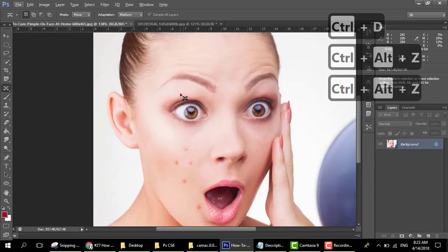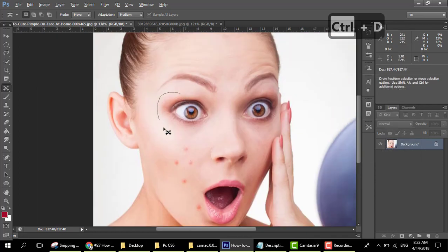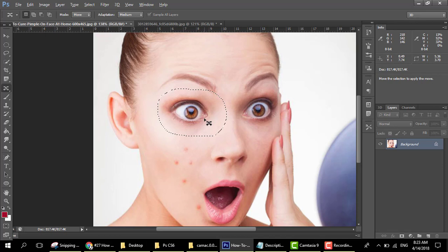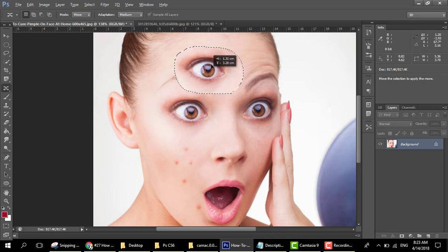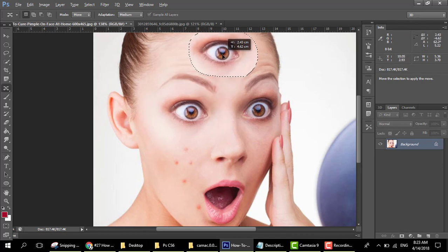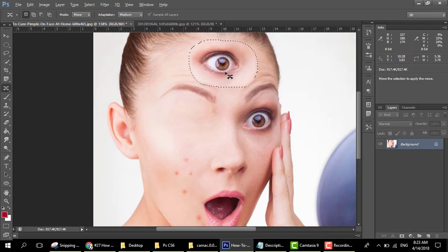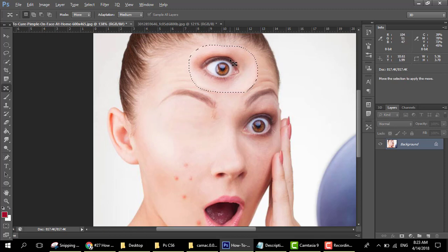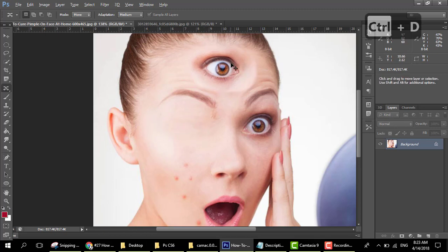Now let's look — we want to move her eye from here to here. This is funny — her eye is gone from here and now it appears here!